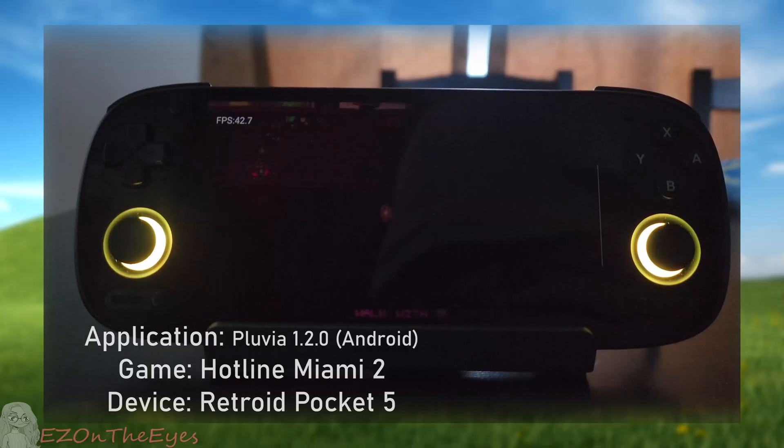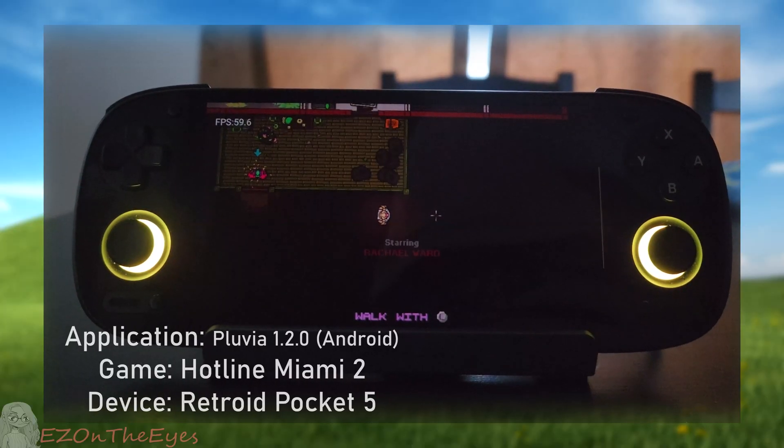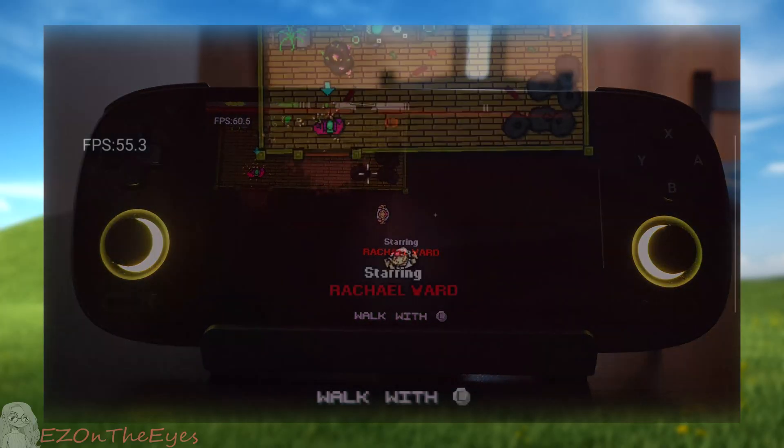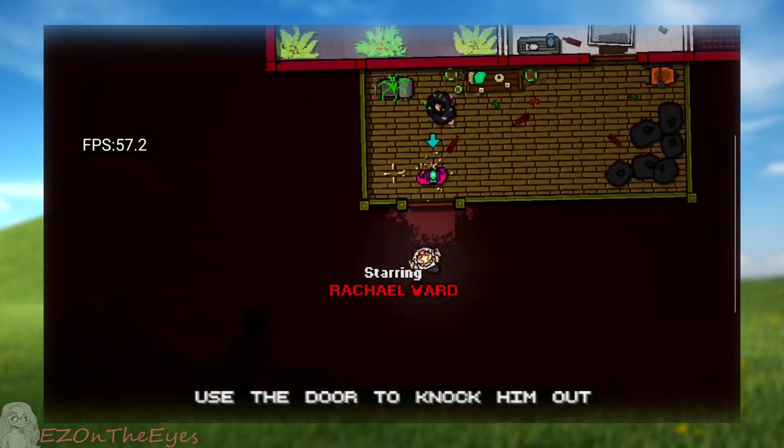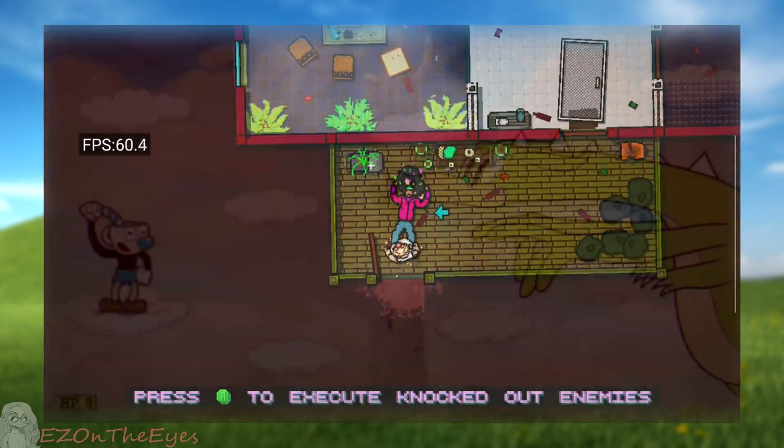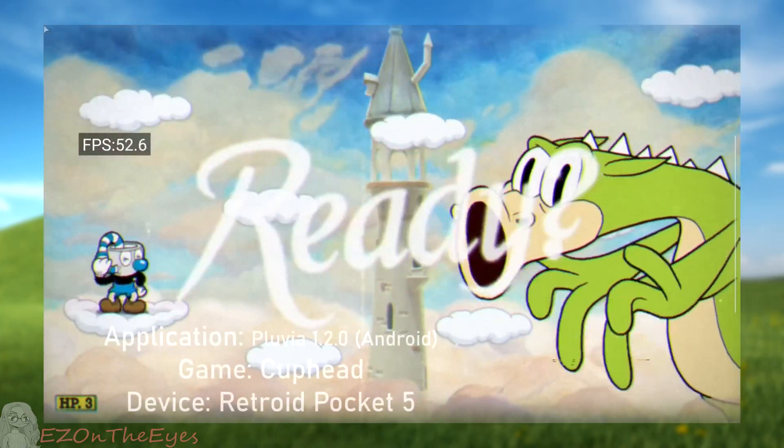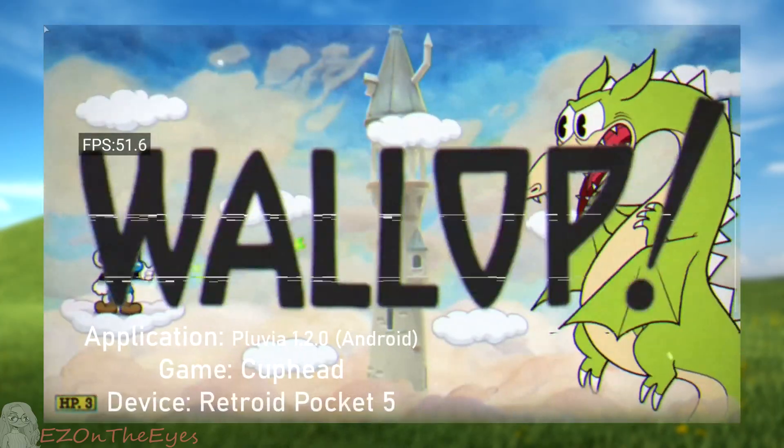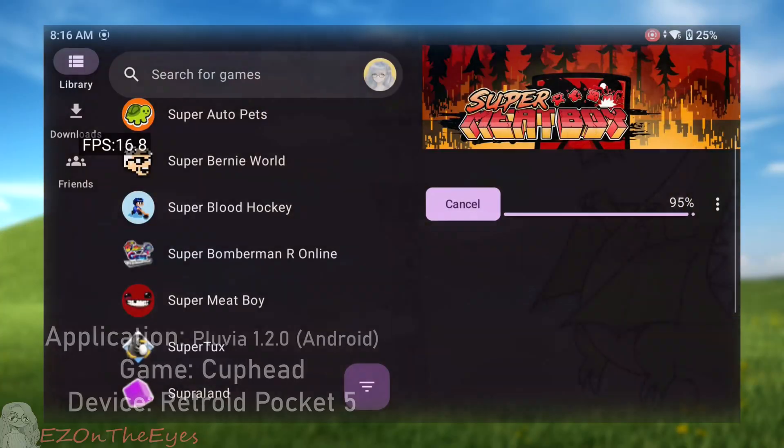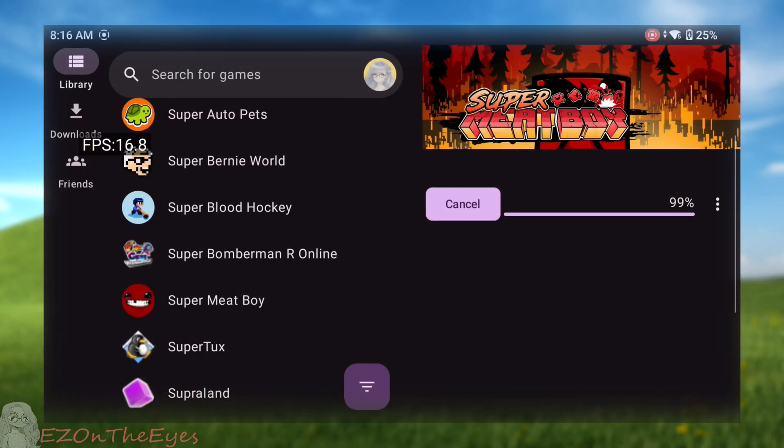Accessing your Steam library to play games on Android is finally here. There are, however, some limitations. In this video, we will be going over Pluvia for Android, as well as testing a large amount of games from my library.